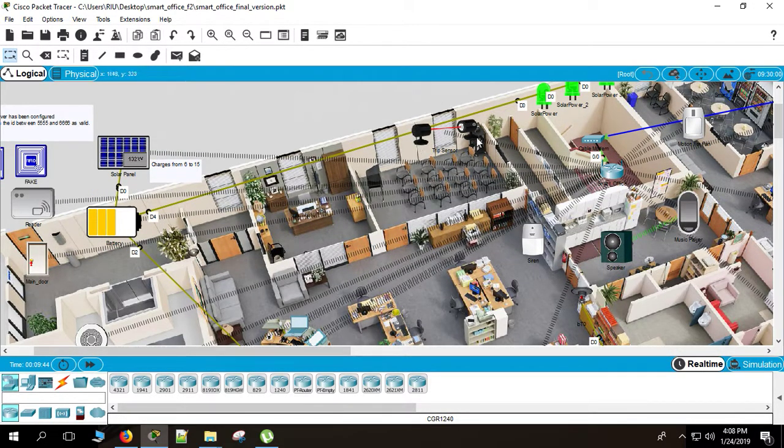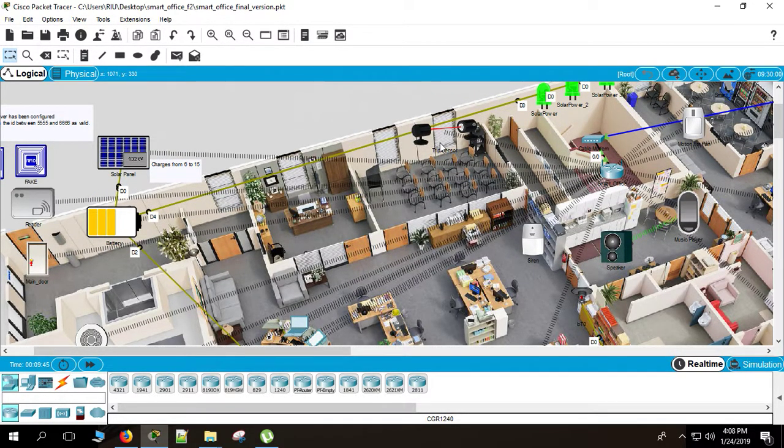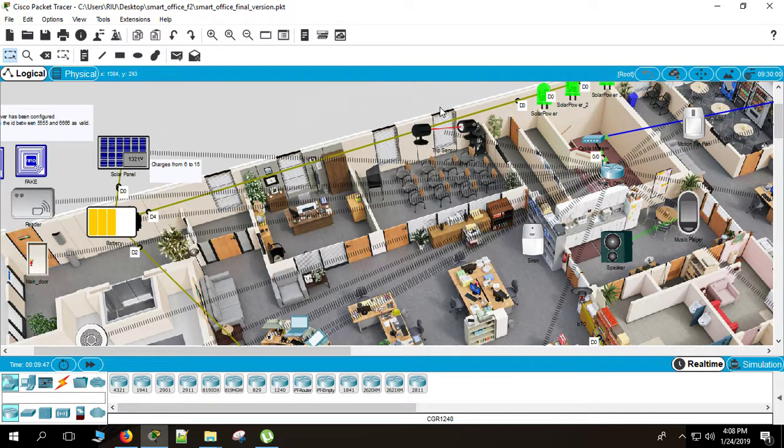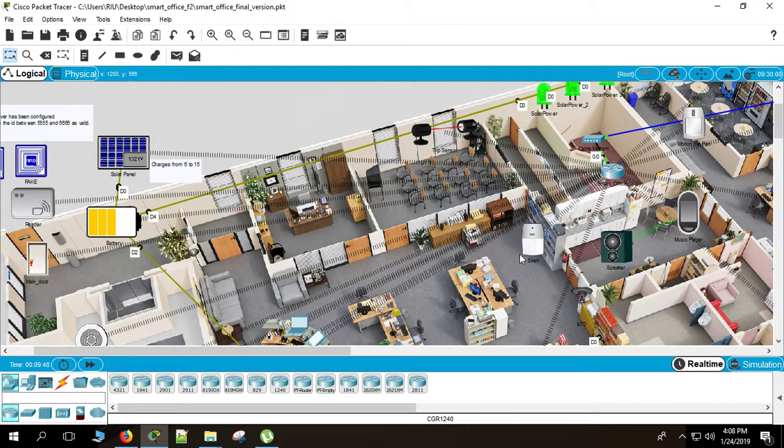Here is also a trip sensor to defend the thefts from breaking the windows and coming into the office. Even when someone comes into the office, then the siren, this siren will be turned on.